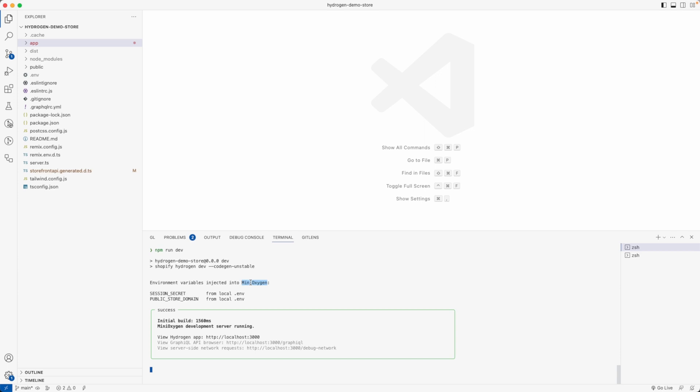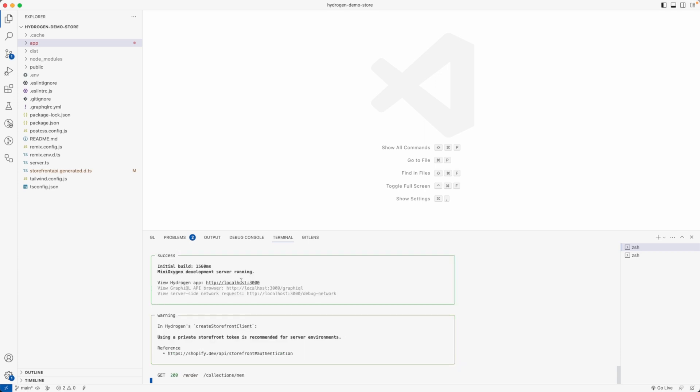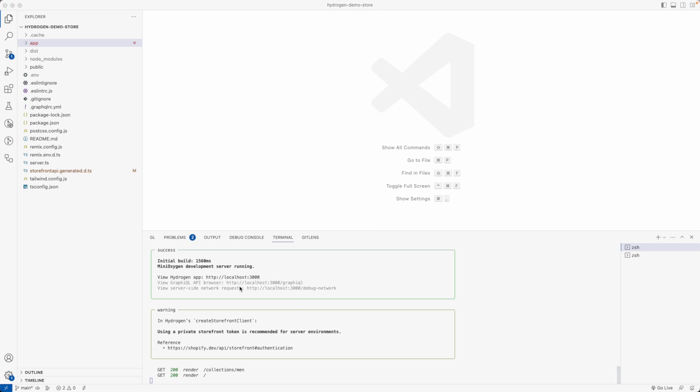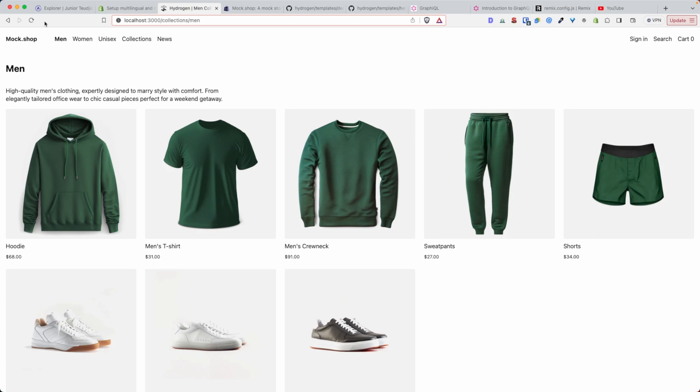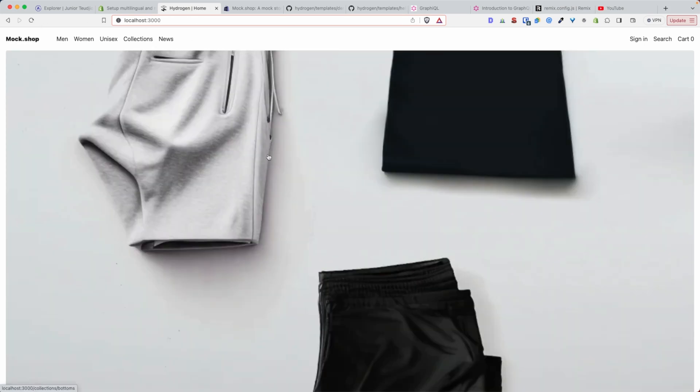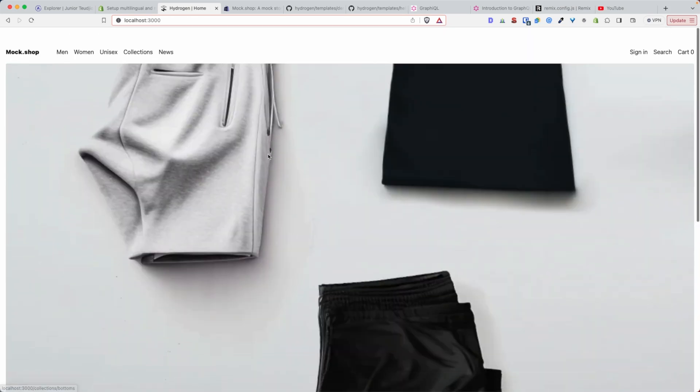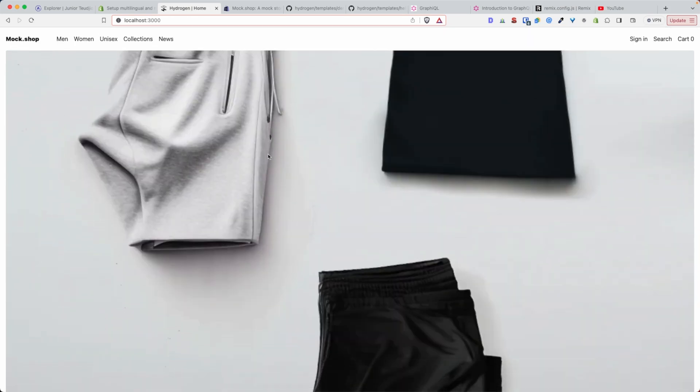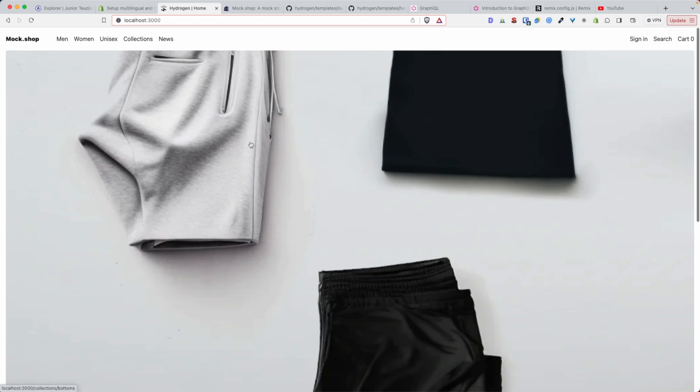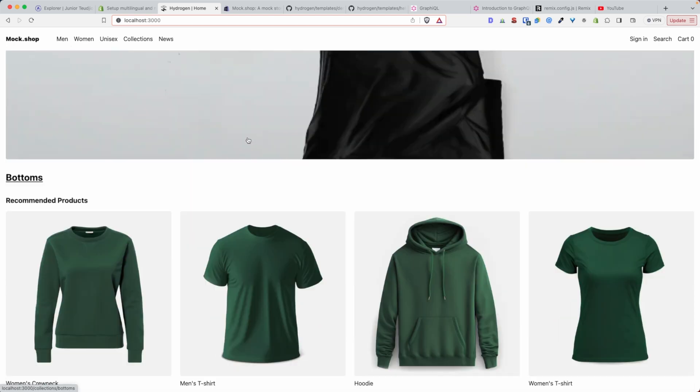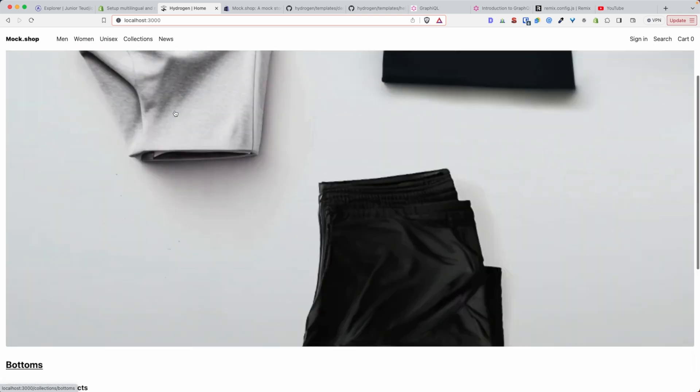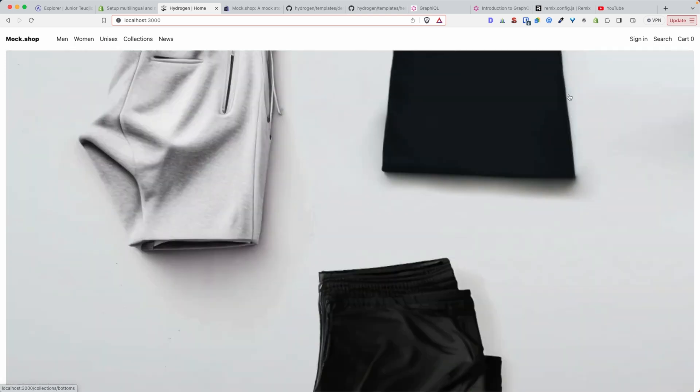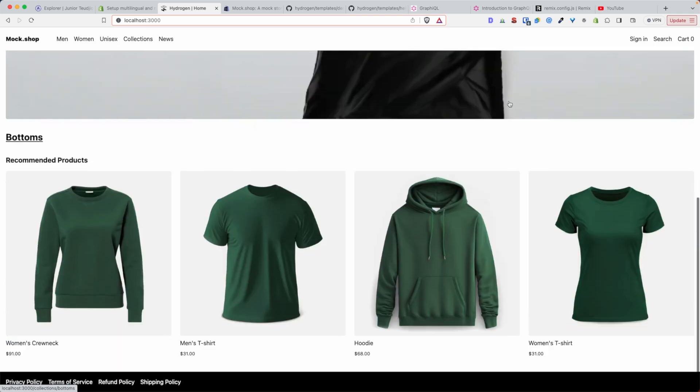Here we have the link to visit the store. I already have it running, so this is what was created by the Shopify CLI. Let's see what's in the store. First of all, we have the home page here with a very minimalistic design powered by Tailwind.